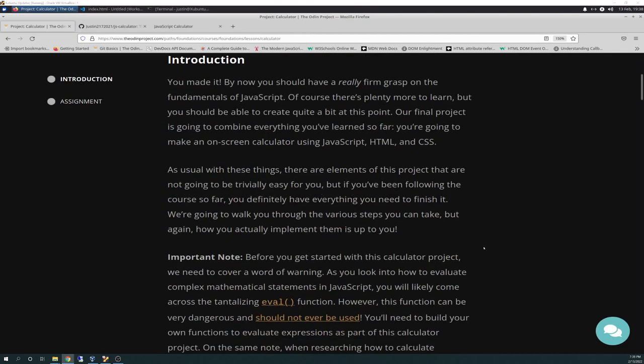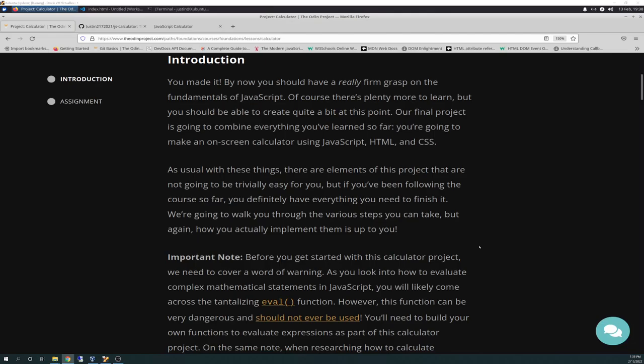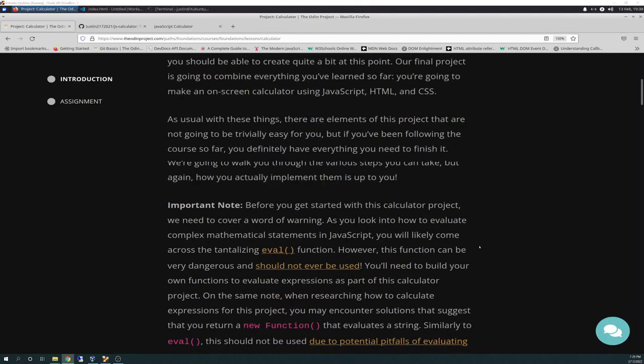As usual with these things, there are elements of this project that are not going to be trivially easy for you. But if you've been following the course so far, you definitely have everything you need to finish it. We're going to walk you through the various steps you can take, but again, how you actually implement is up to you.